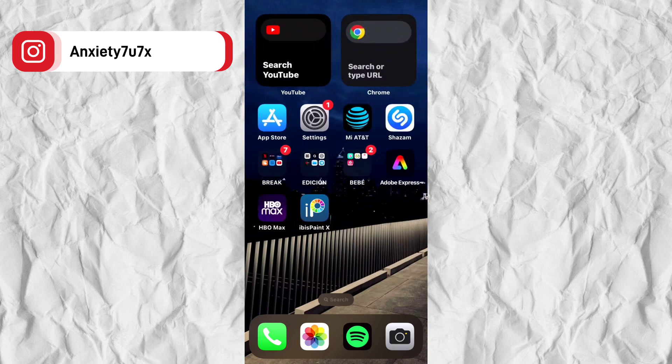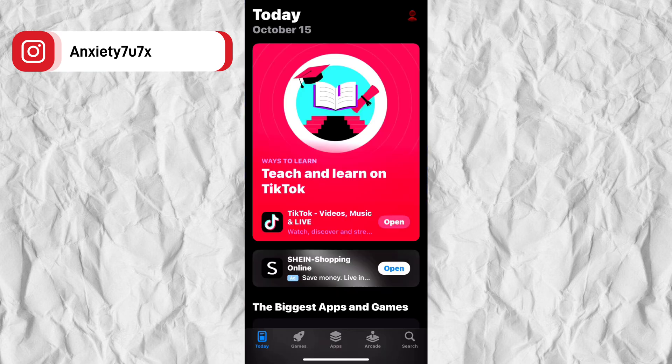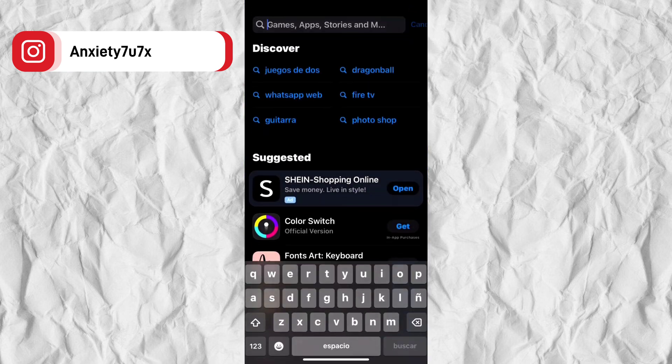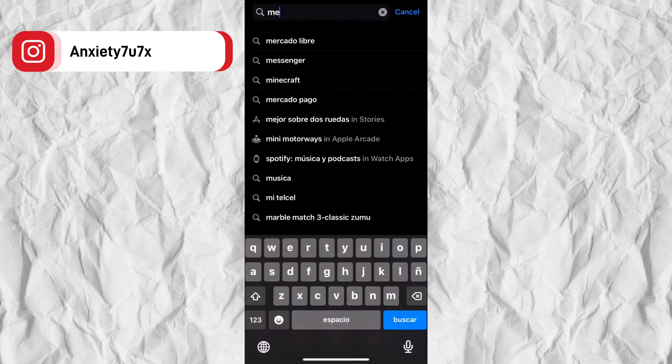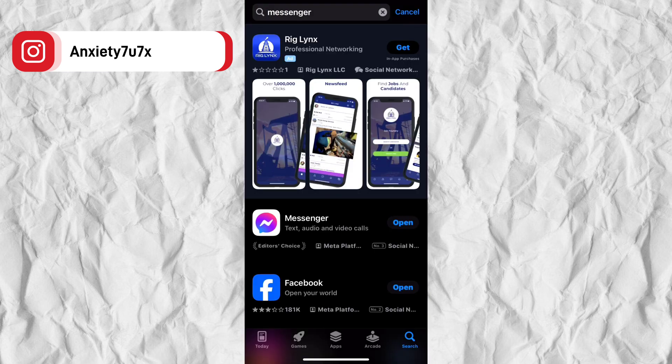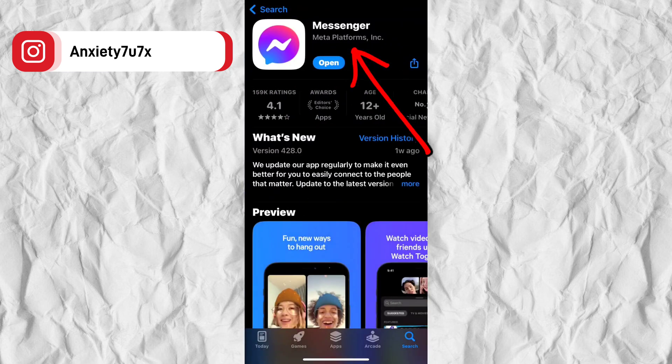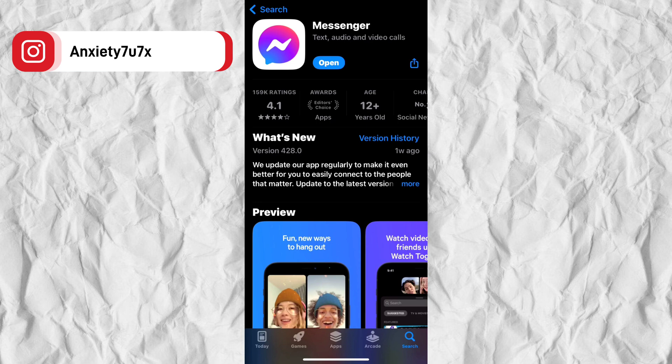The first thing we will do is enter the app store. In the search engine we will put messenger, and we will check that the app is updated in its latest version. This is basic if we want the notes to appear more quickly.